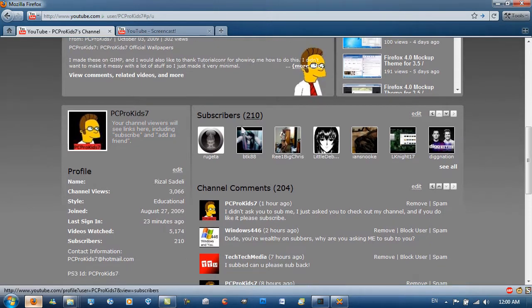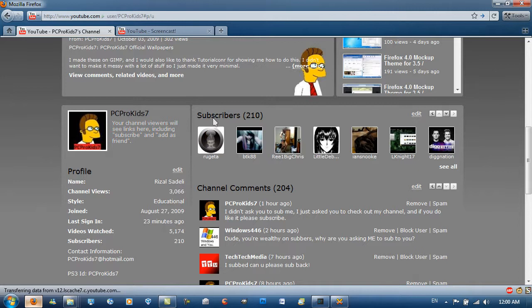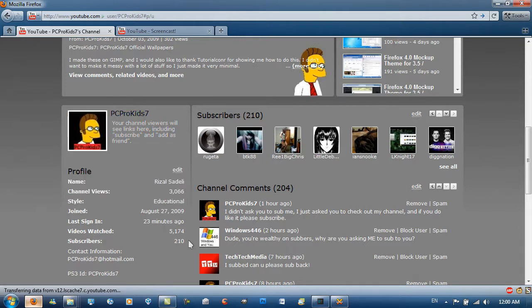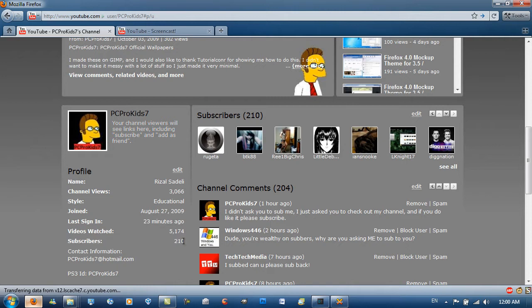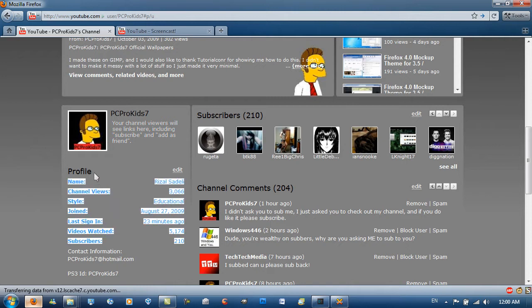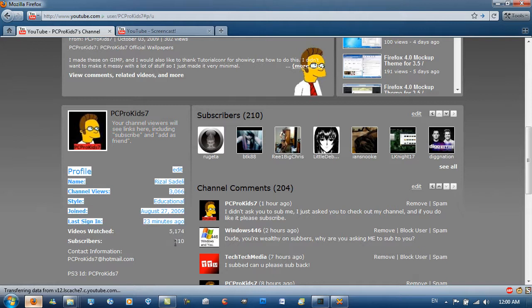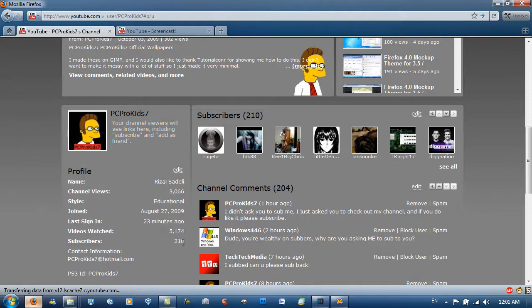210 subscribers is how many subscribers I've achieved. Which is pretty good considering I don't have any other internet background. So I've pretty much just started on a YouTube channel and I just hope that this channel can grow. Especially through LockerGnome. That would be just amazing.